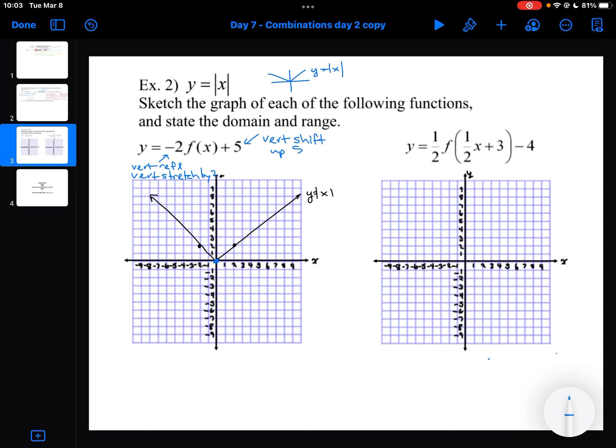Looking at my first point at 0, 0: the reflection and stretch don't affect it, only the shift, so I move it up by 5. For the next point, the Y-coordinate is 2. I reflect it to minus 2, stretch it by 2 to get minus 4, then shift up by 5.